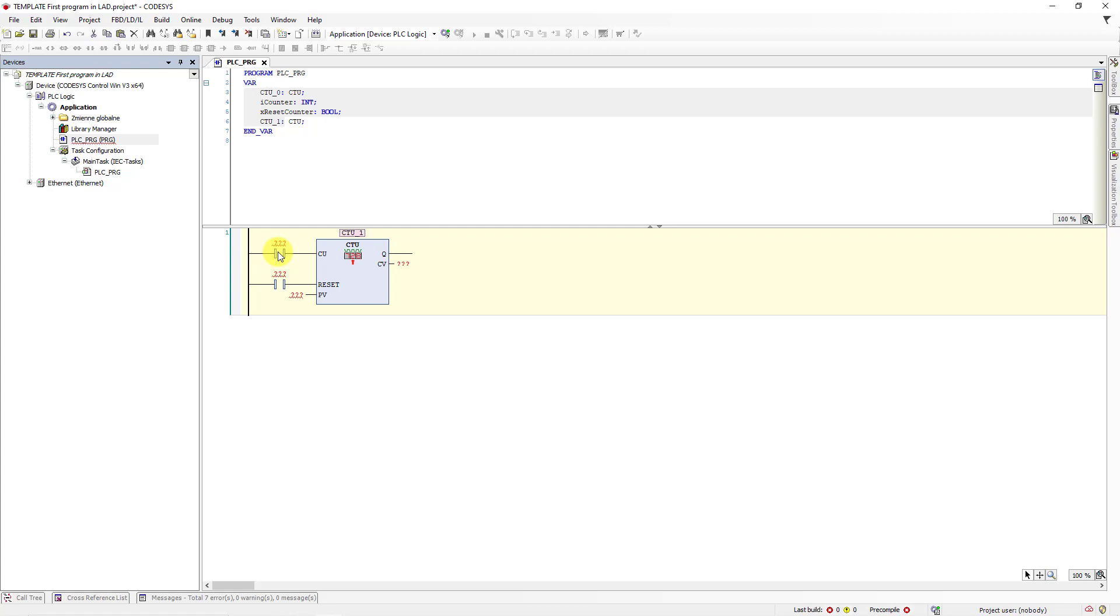However, if the rising edge of the signal appears on the reset input, the memory of the counter will be decremented by 1.